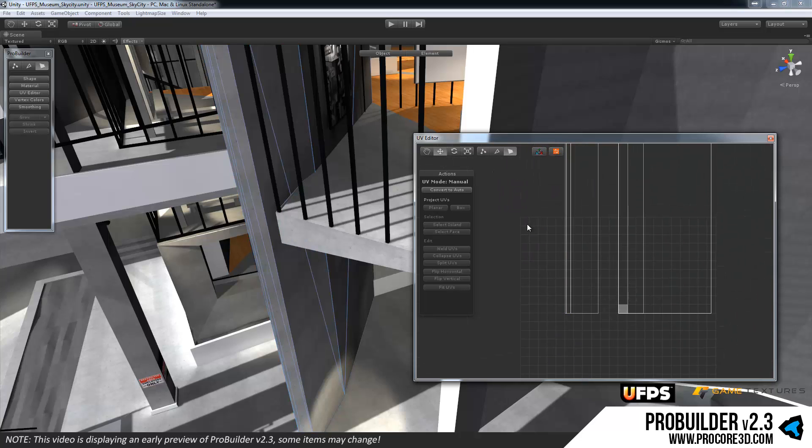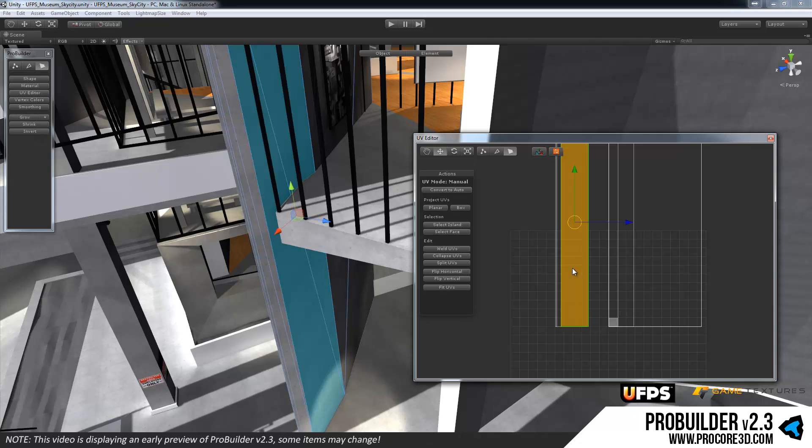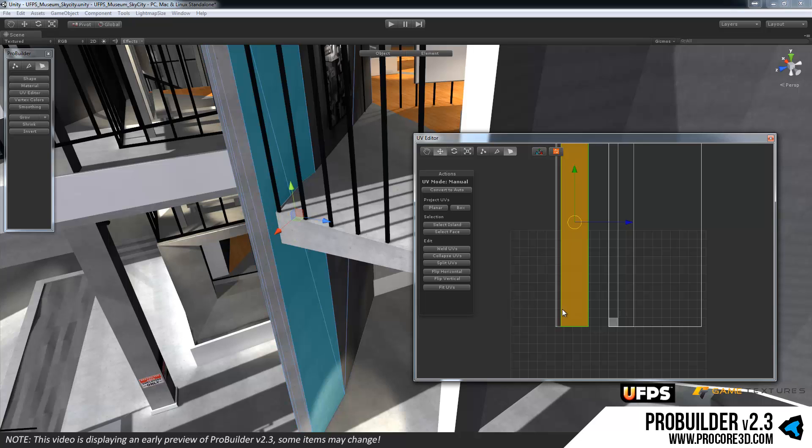And of course we're adding many more as well. Just a quick note, if at any point you want to revert to auto UVs, of course you can select say just these two.